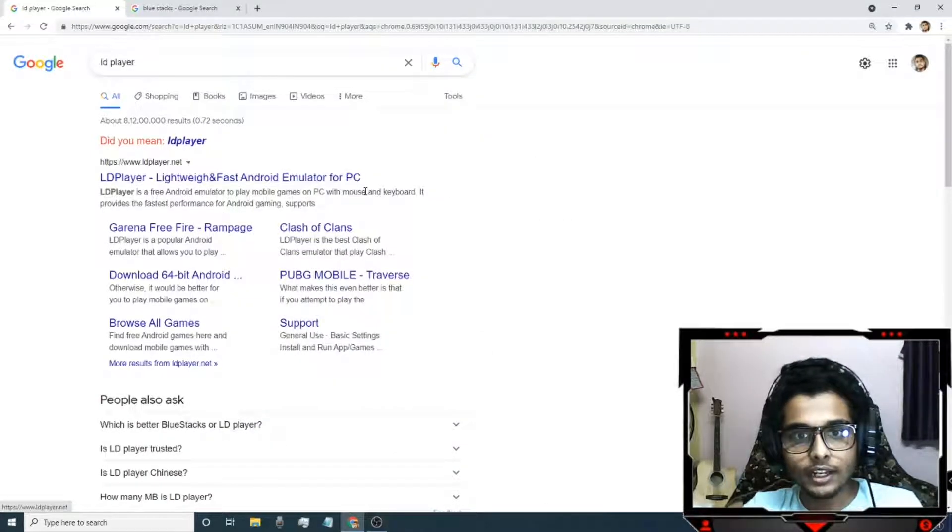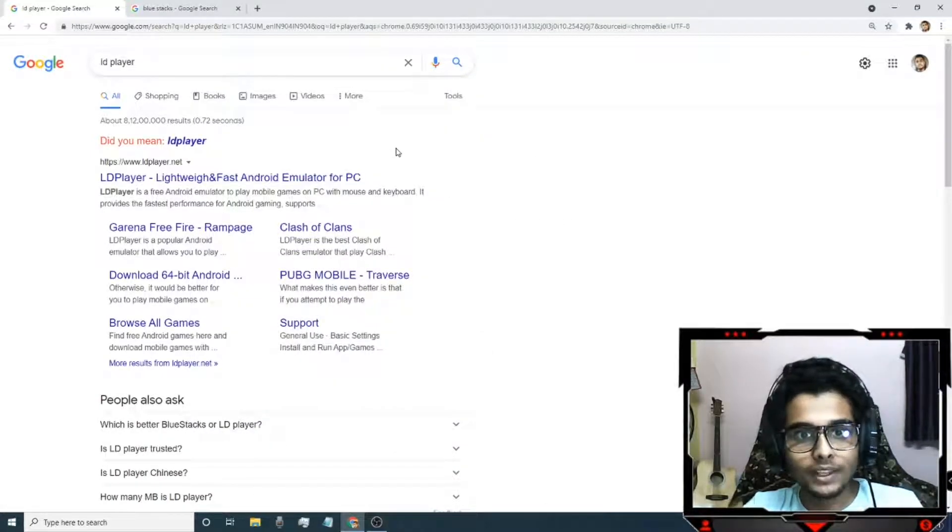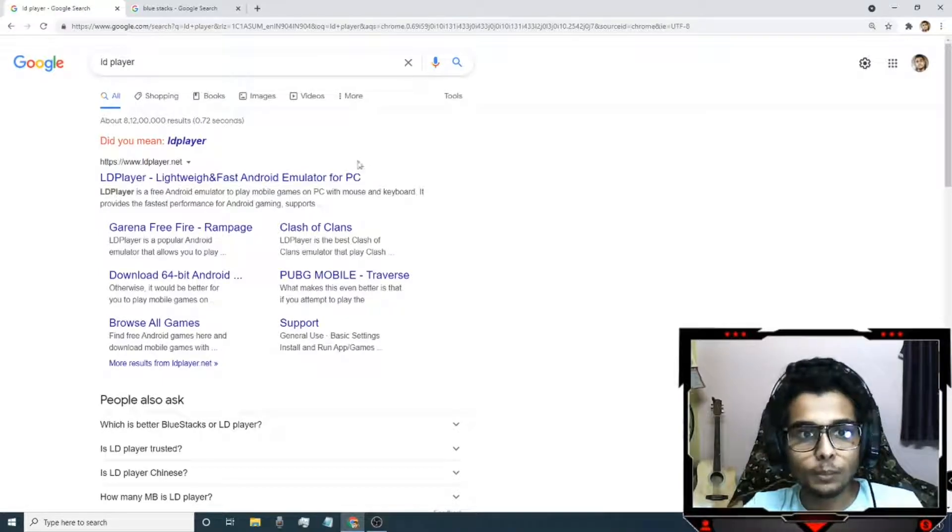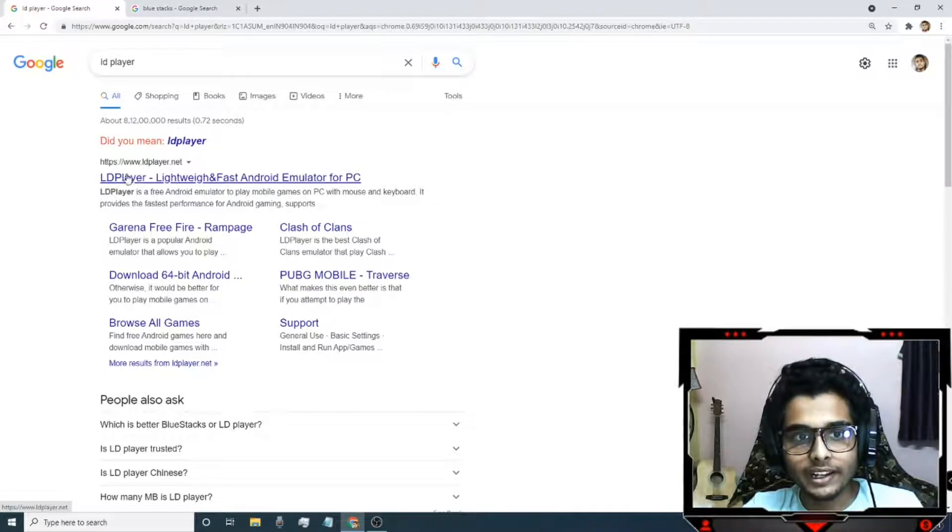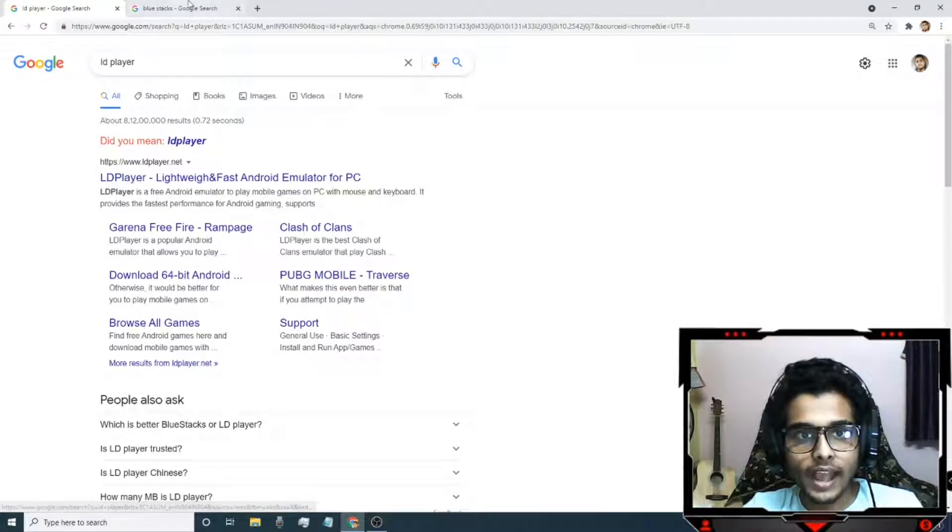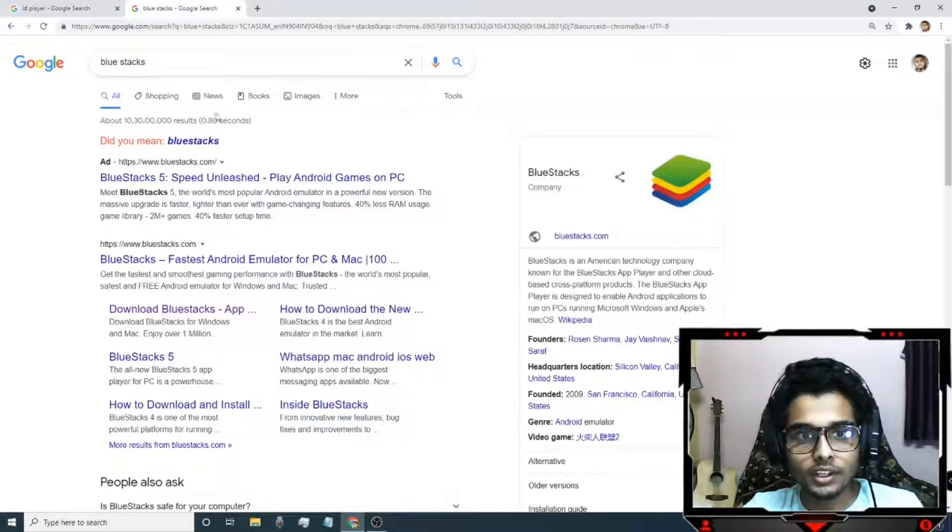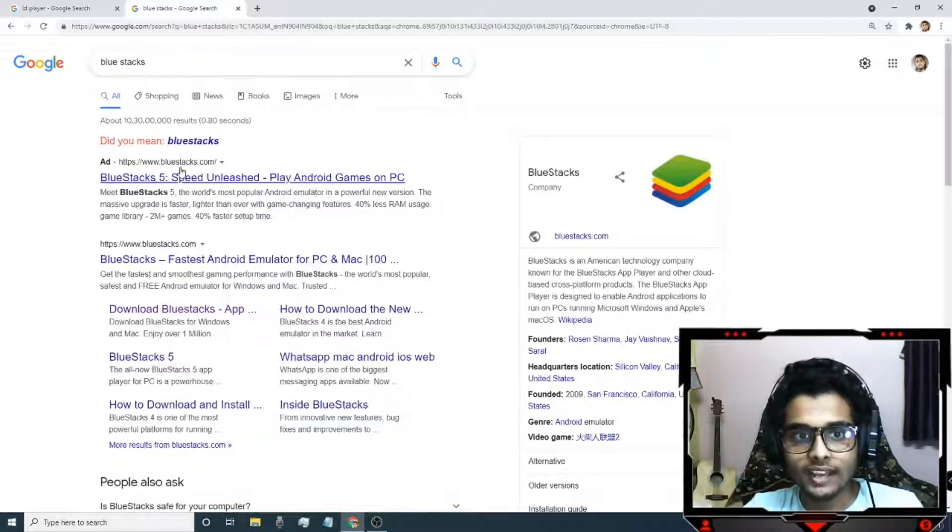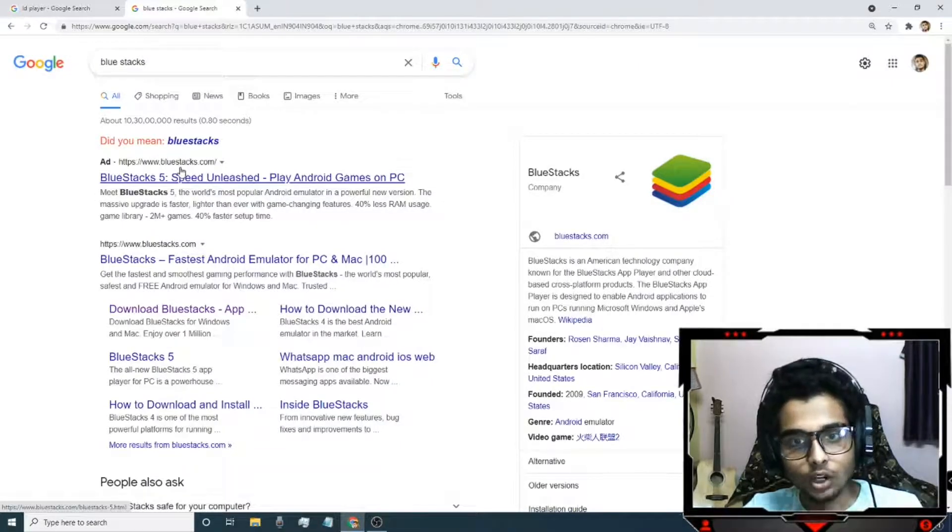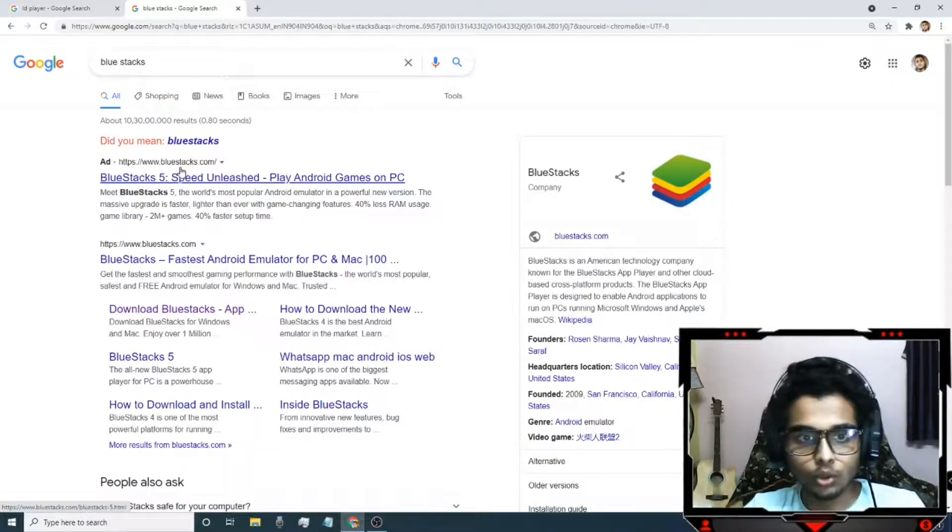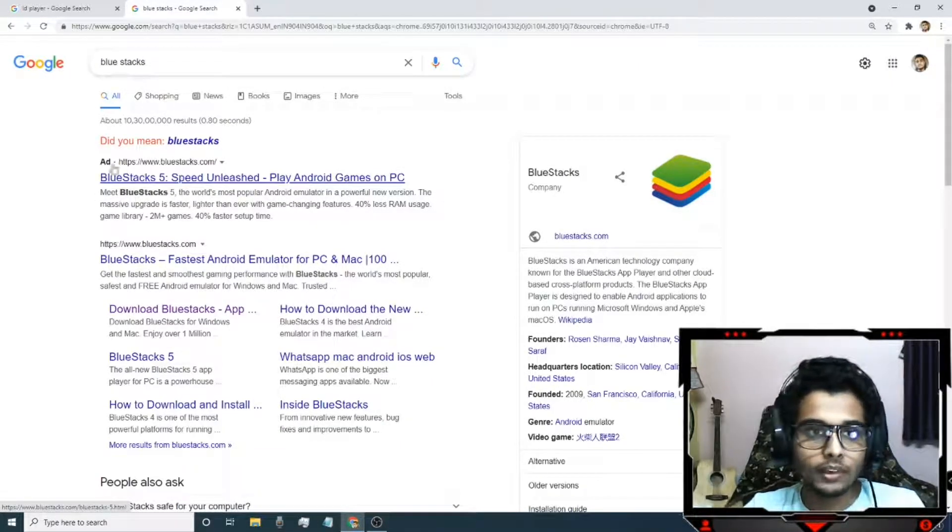The two emulators are LD Player and BlueStacks. You can play in either of the emulators, but in this video we will use LD Player.